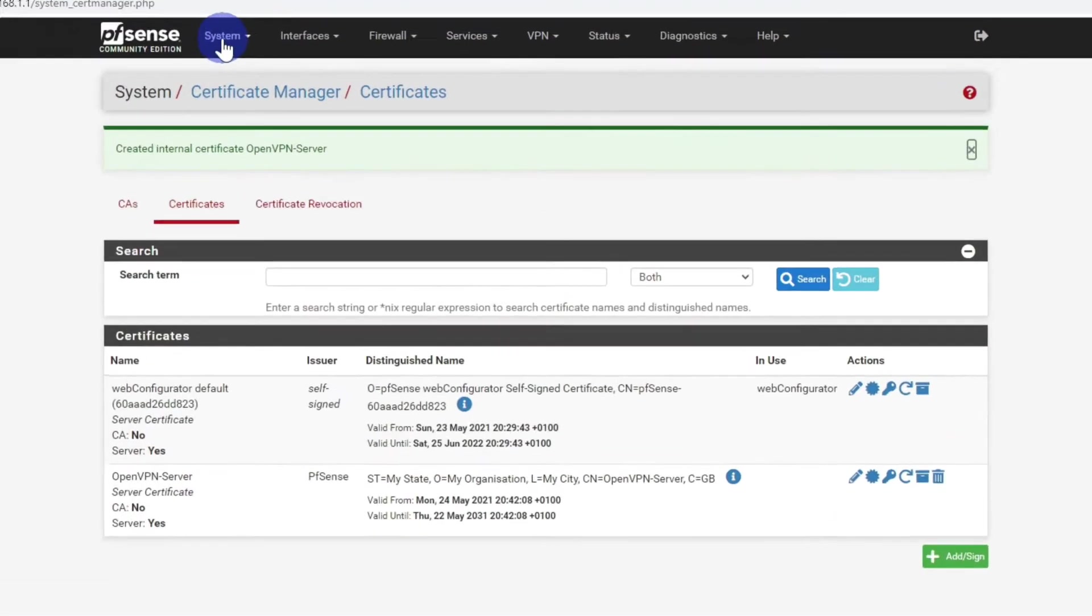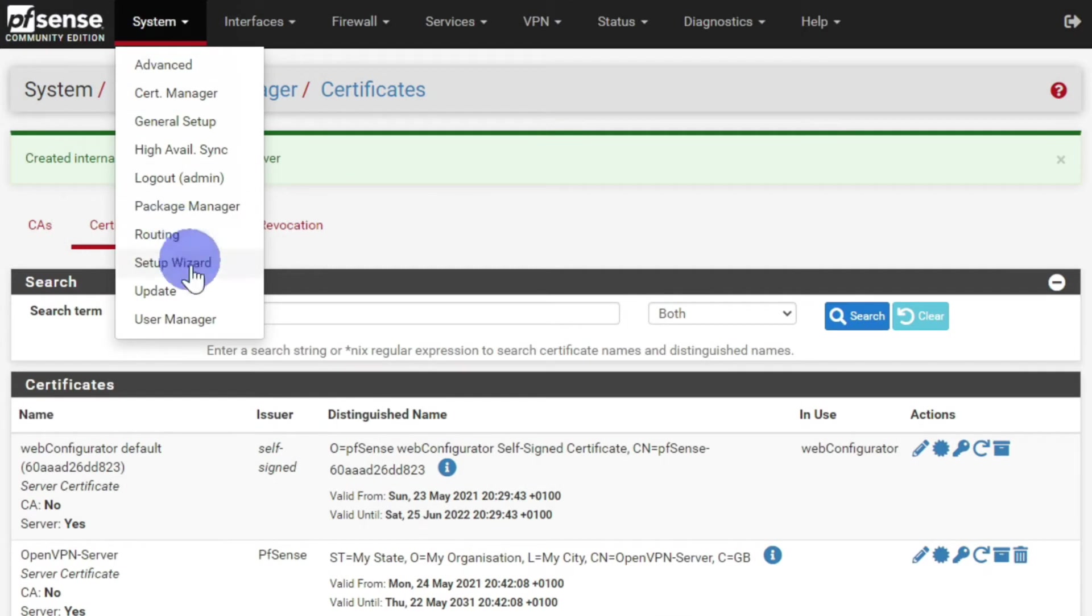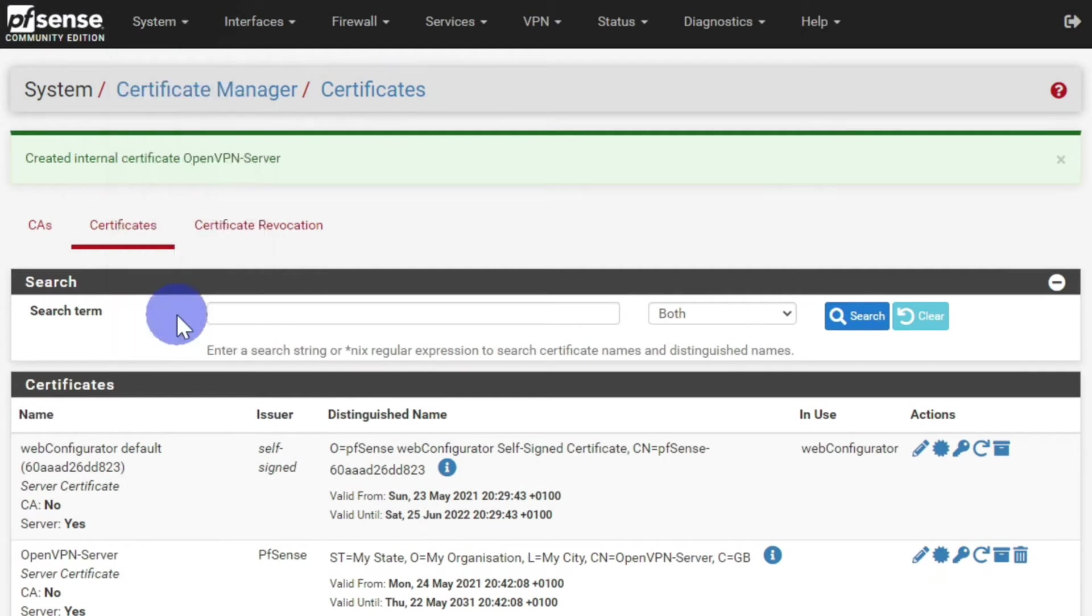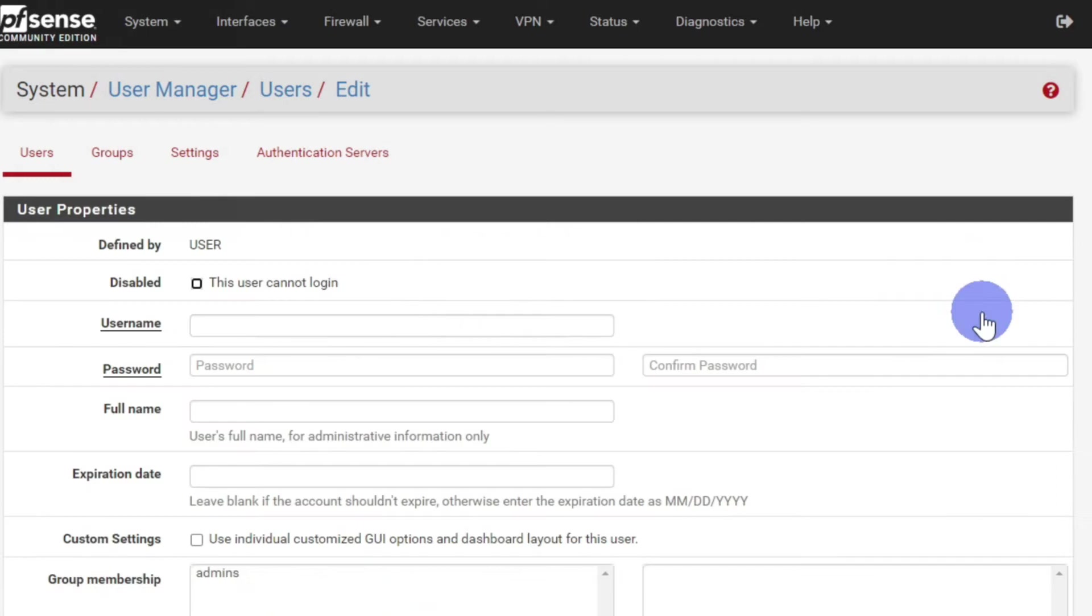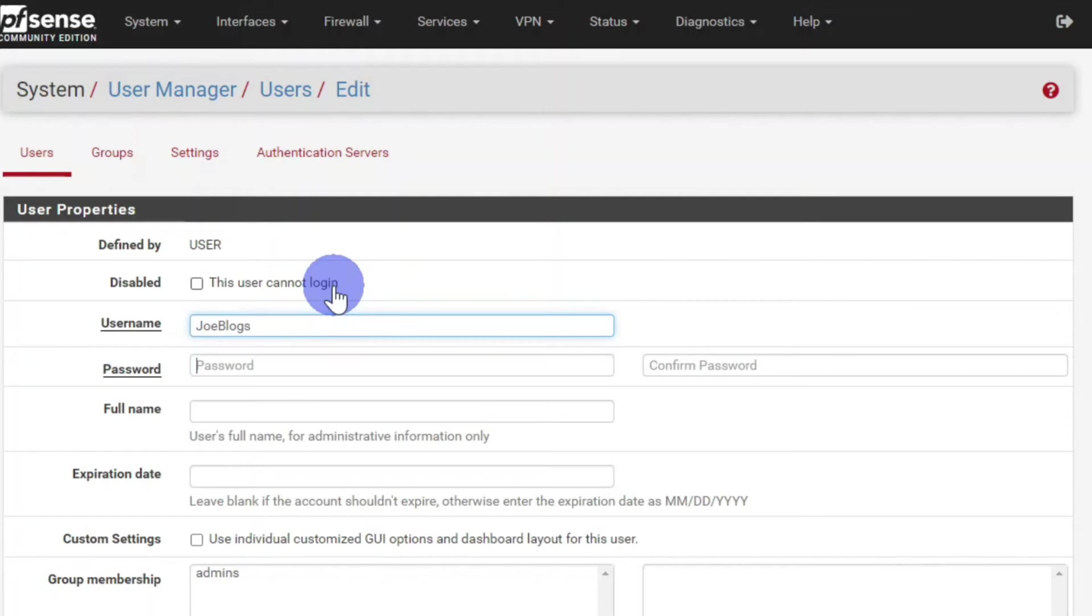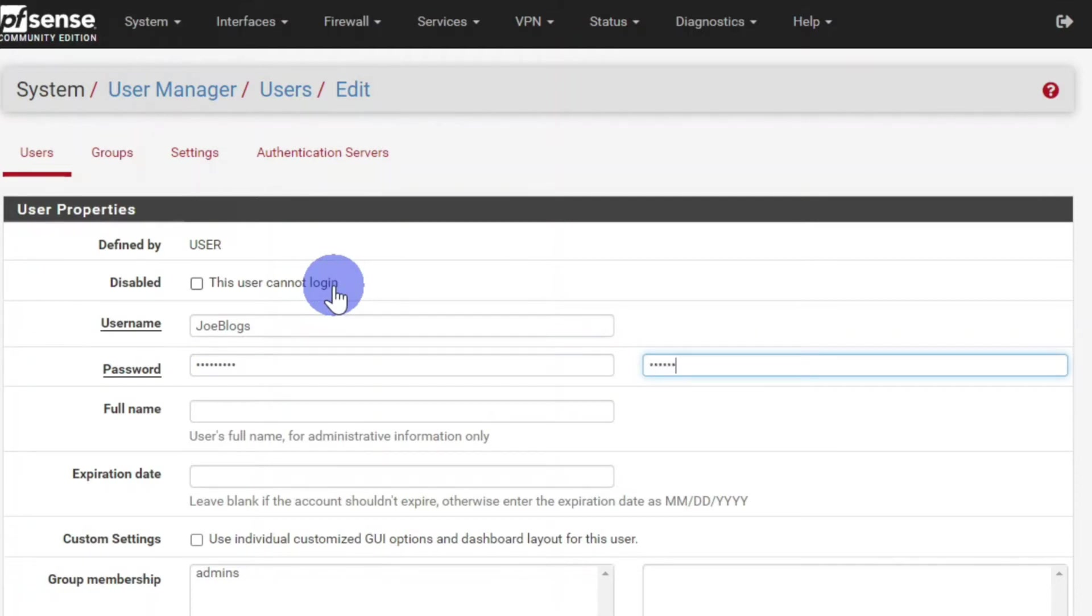Now back up to System and User Manager. Under Users, click on the green add button. Choose a username, and then choose a password. And repeat that password. And enter the user's name.